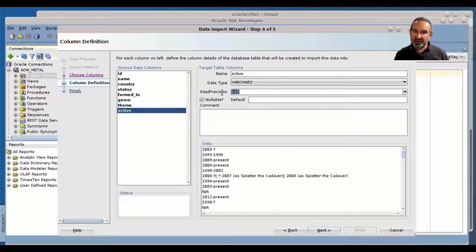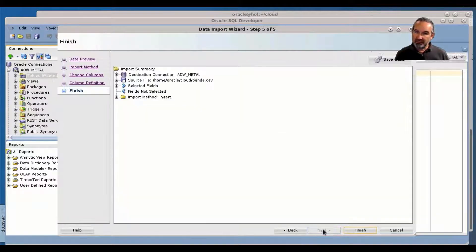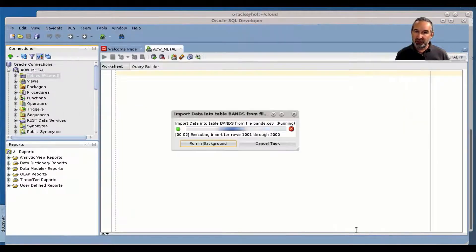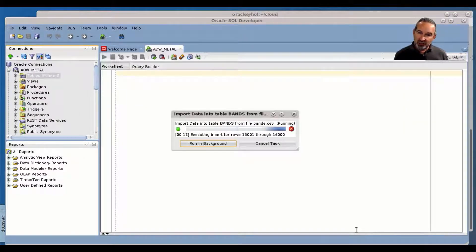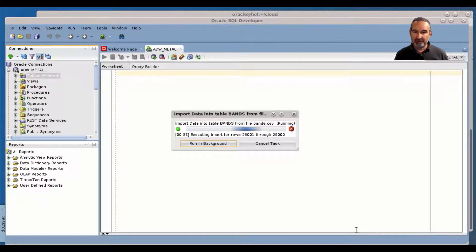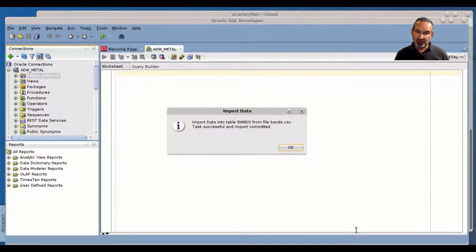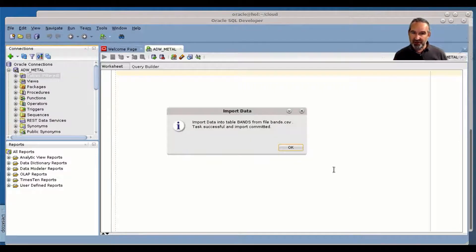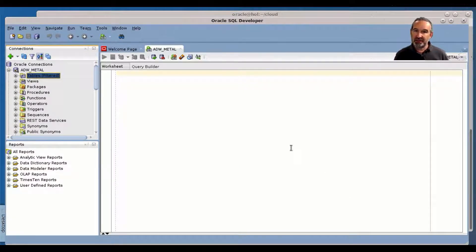And once I'm done with that, I kick it off. Let it run. Next and finish means load the data. So you see the data now flowing into the ADW instance into the bands table. So 37,000 bands here in this data set.